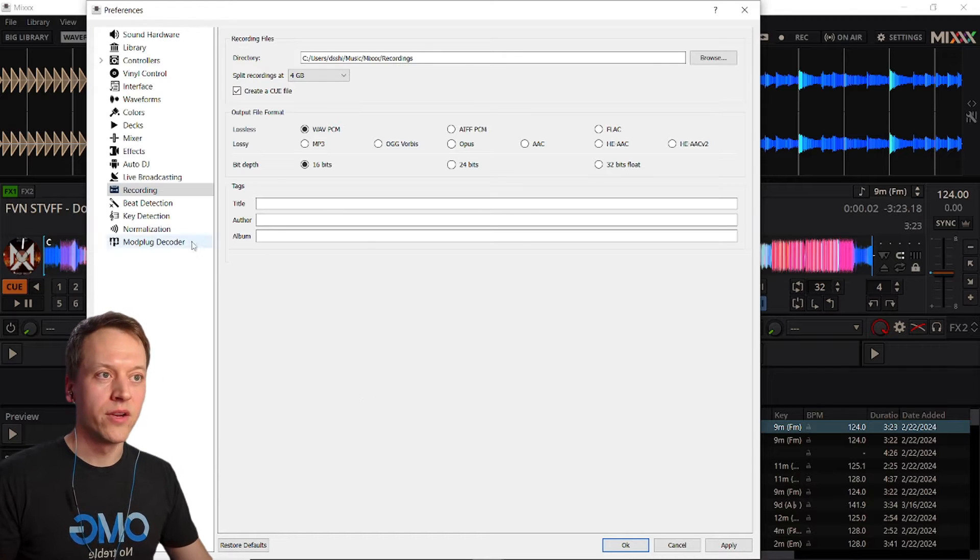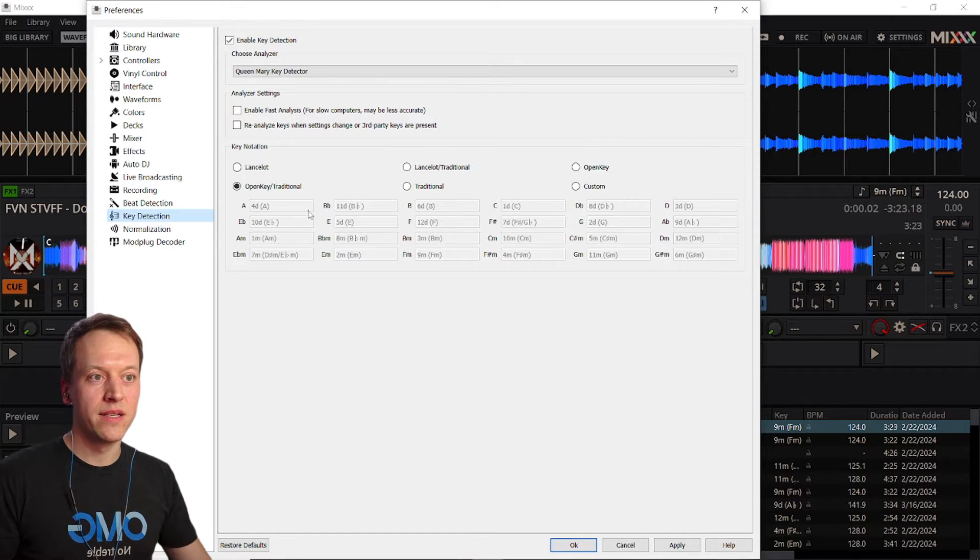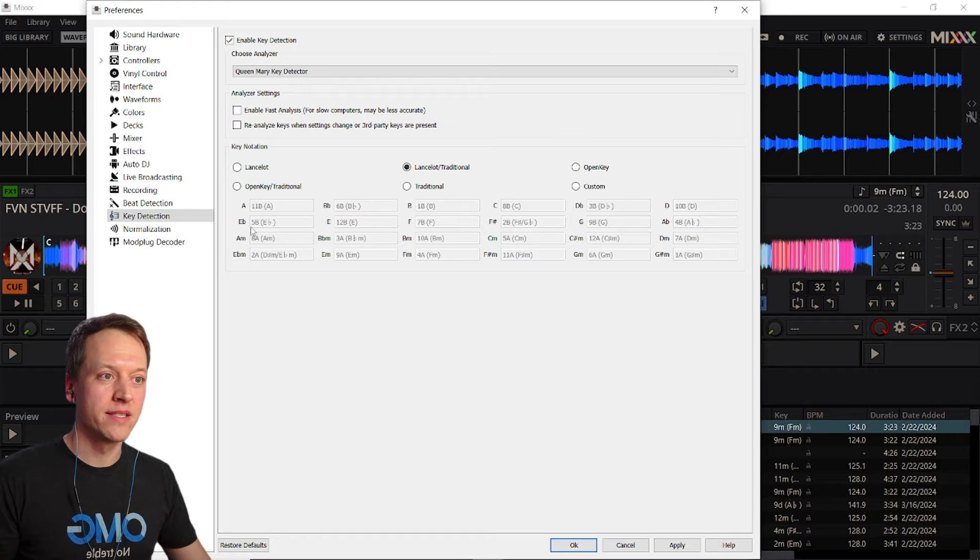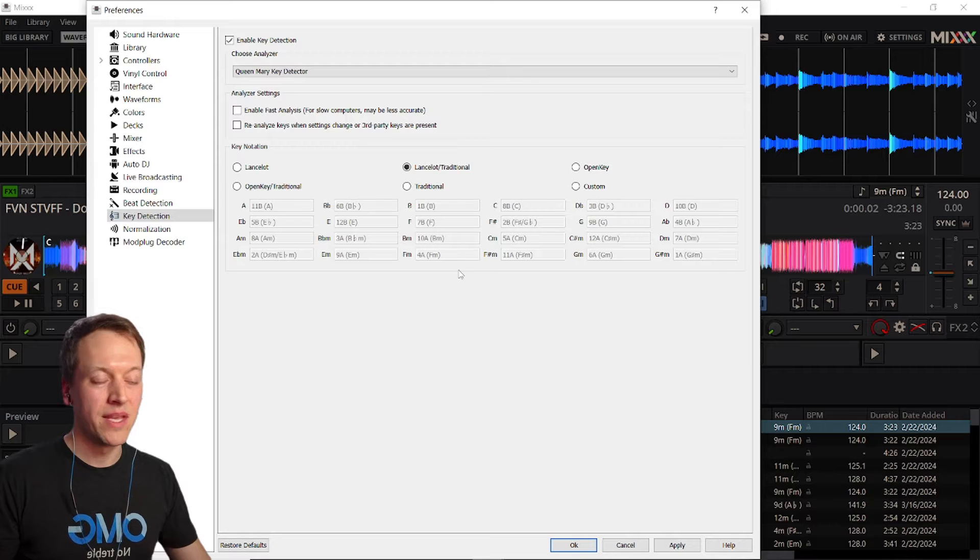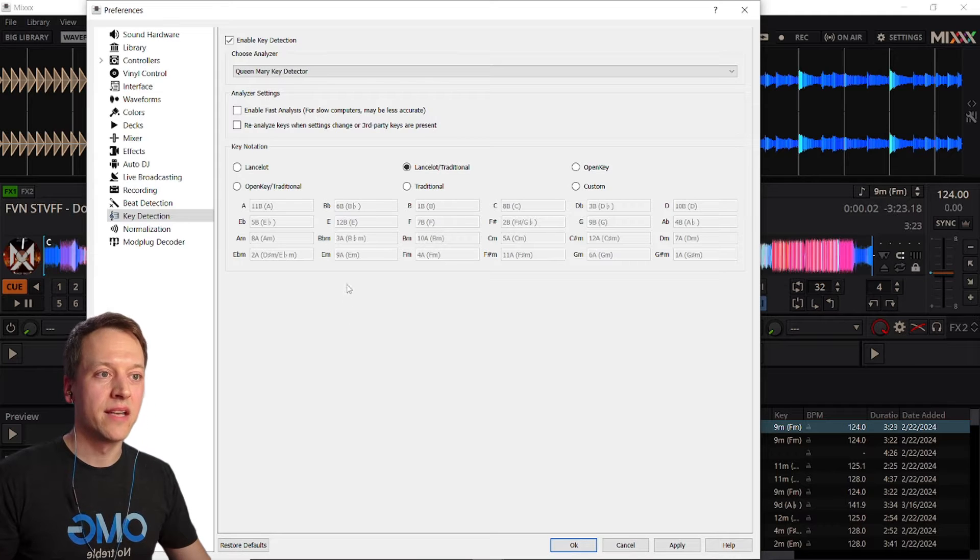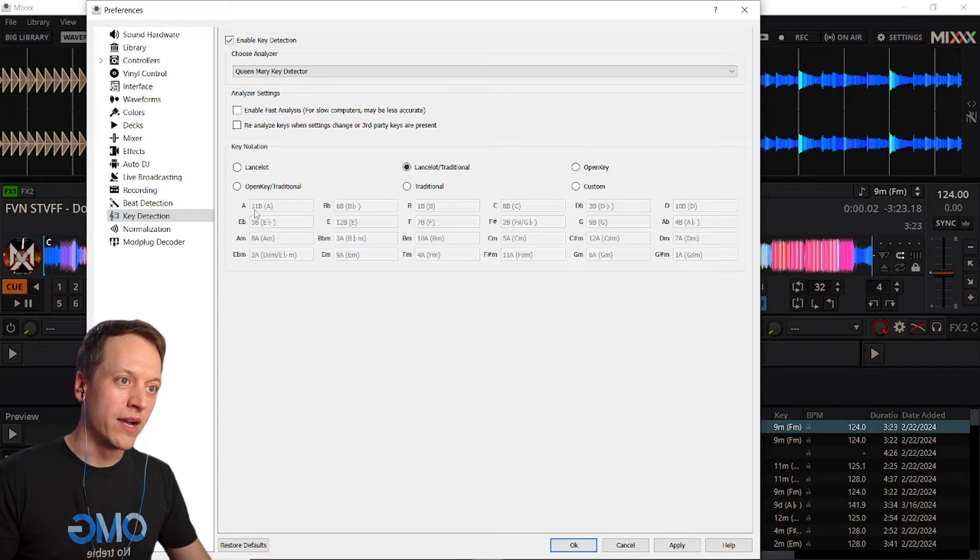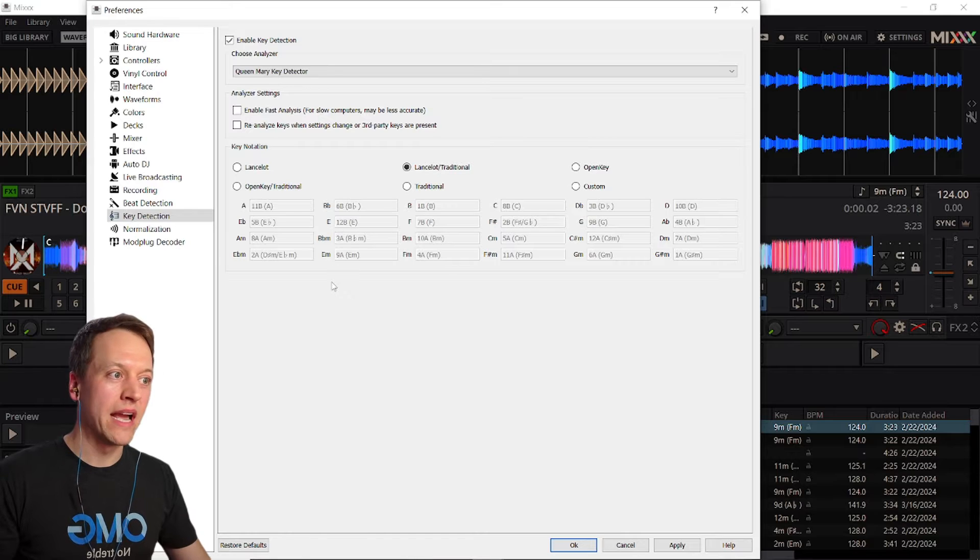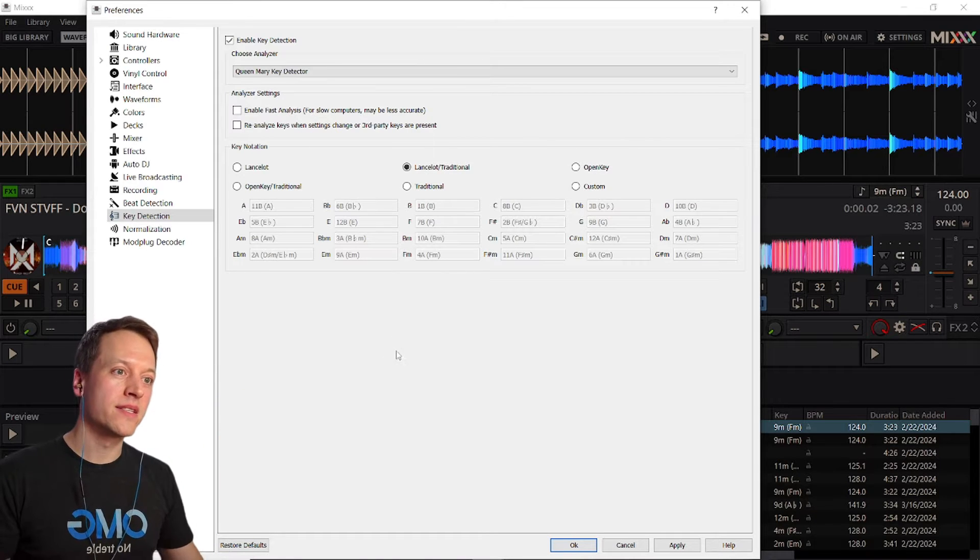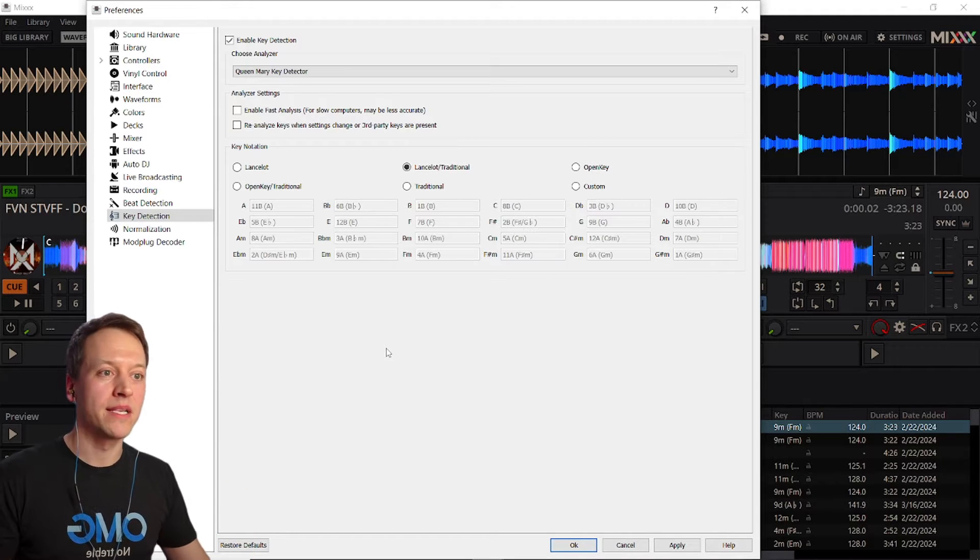Next, go to key detection and if you don't know the names of the 12 keys very well, I recommend enabling either open key traditional or Lancelot traditional and these create a parallel numeric system that goes alongside the traditional alphabetical system for labeling keys. And if you recall my previous video where I discussed the circle of fifths, you'll notice that in these numbering systems, keys that are a fifth apart like A and E, they differ by one number, 11 and 12 in this case. And it's also worth pointing out that 12 and 1 are considered next to each other for these purposes. So it resets once you get to 12. This circle of fifths idea will come in handy later when we discuss harmonic mixing in more depth.